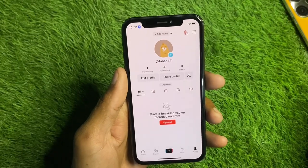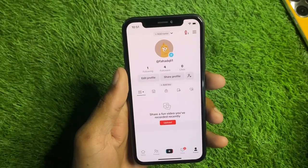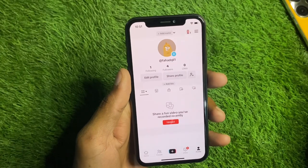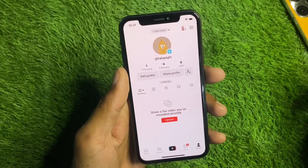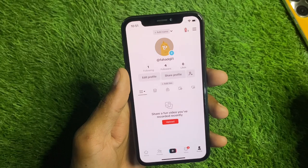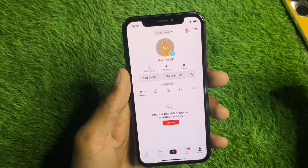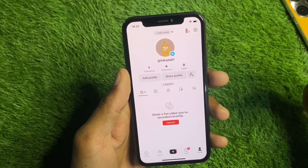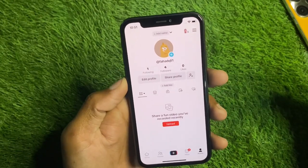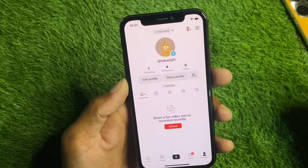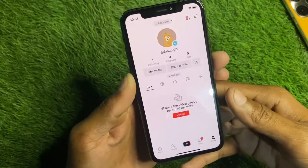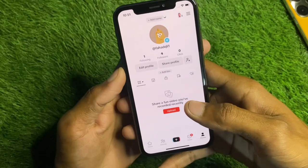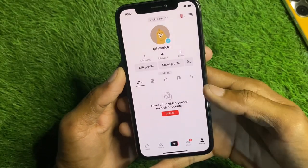Hello everyone and welcome back to my YouTube channel. In this video I'm going to show you how you can fix a server upgrading problem on TikTok. When you go live on your TikTok account, want to see any live video, or do any other activity and face the server upgrading issue, I'll help you fix this problem.